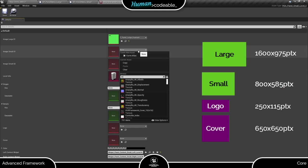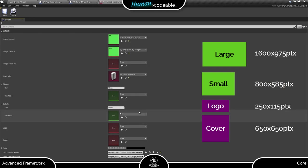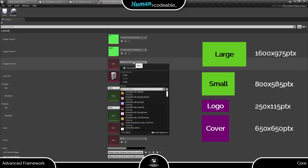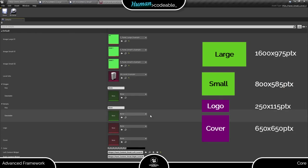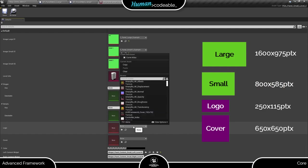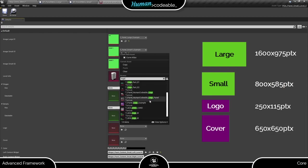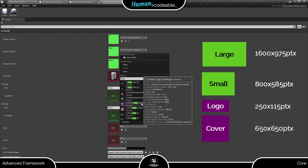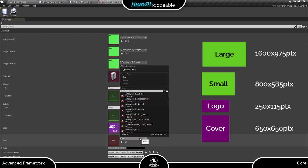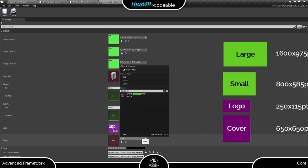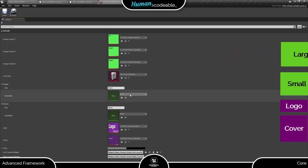Large image textures need to be of 1600 x 975 pixels. Small image textures need to be of 800 x 585 pixels. For the panel, we actually need two of them. Logo textures need to be of 250 x 115 pixels and usually serve to display the logo of the application or of your company. Cover textures need to be of 650 x 650 pixels. And also, covers usually look better with a transparent background.